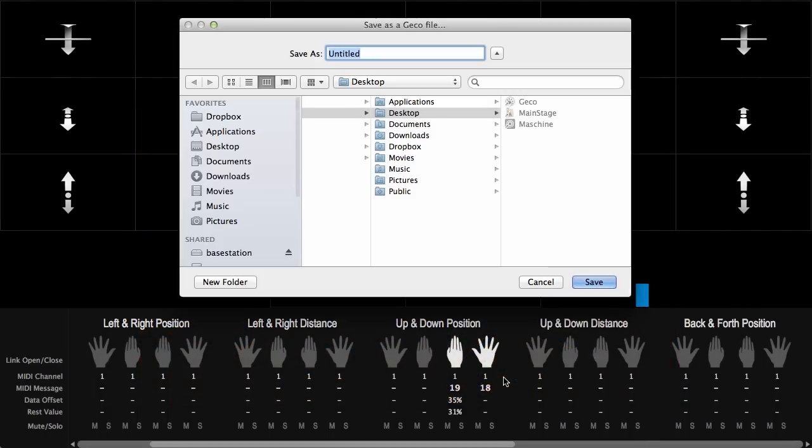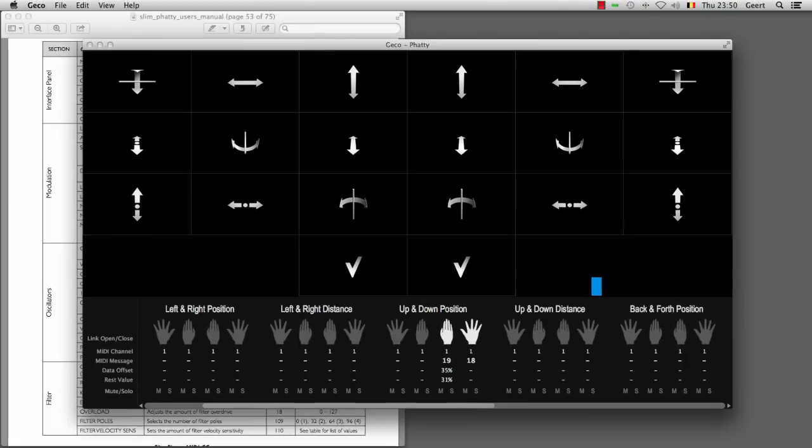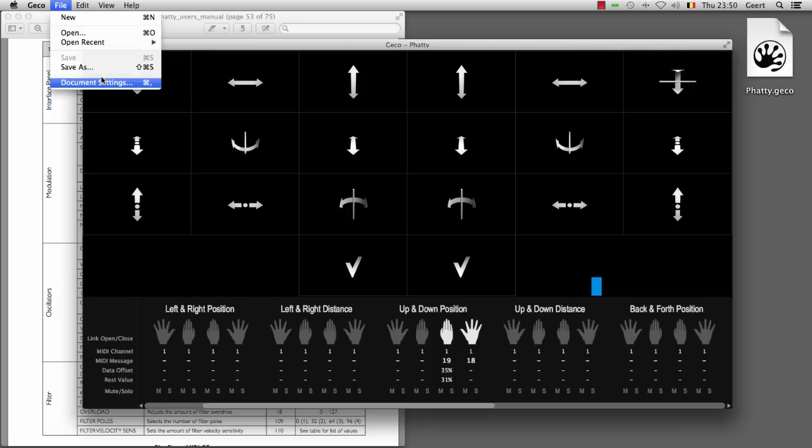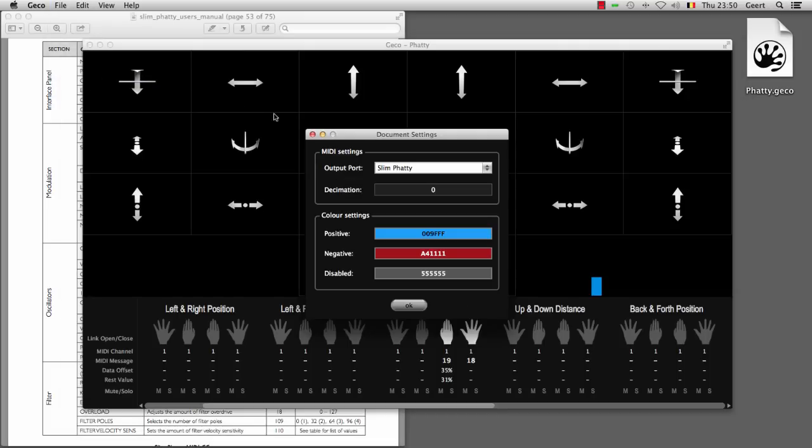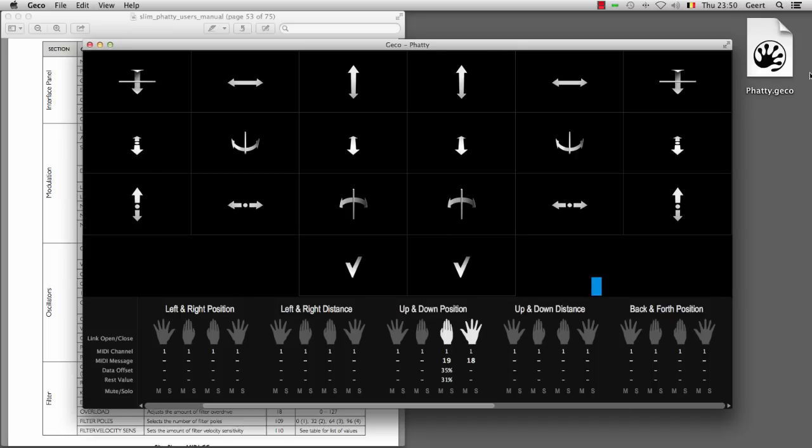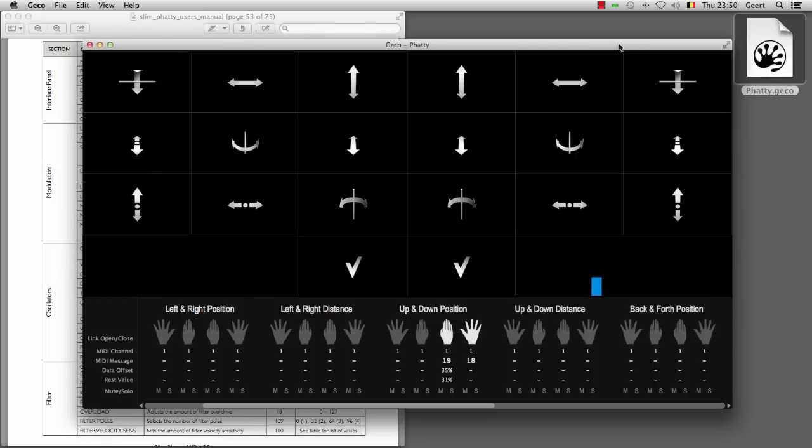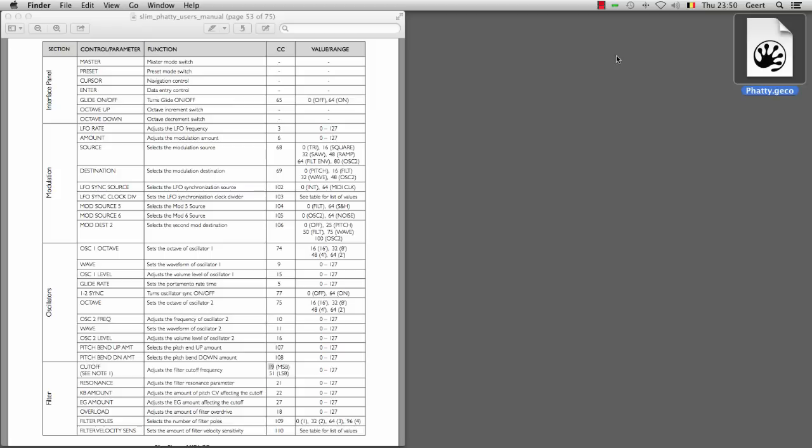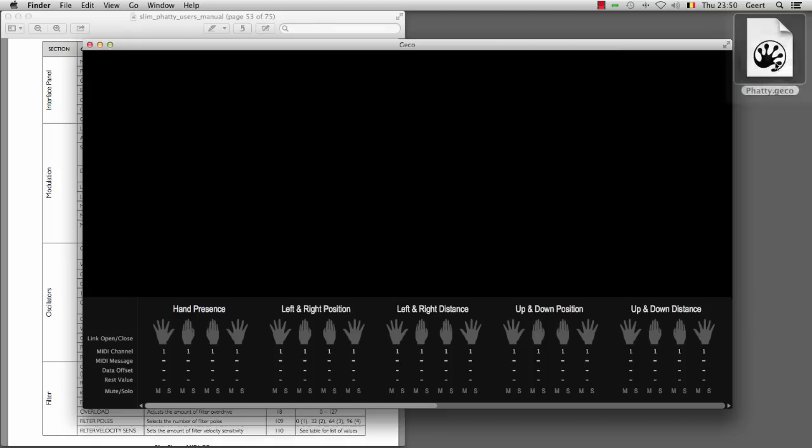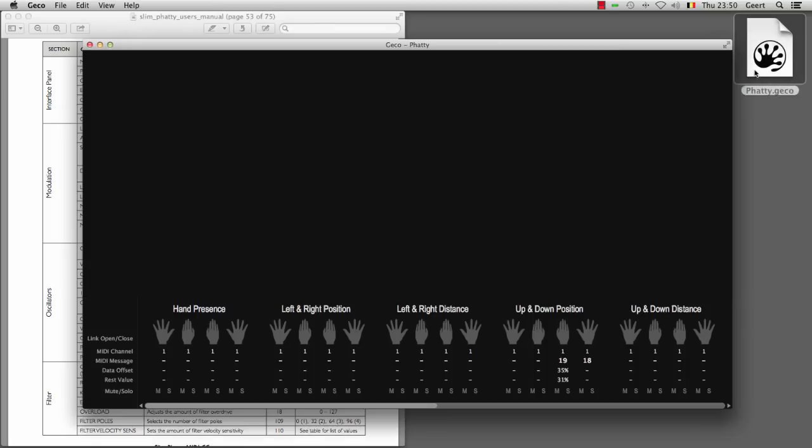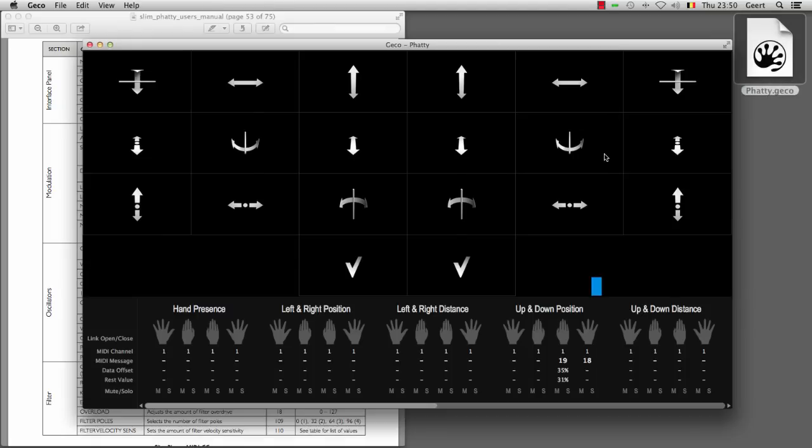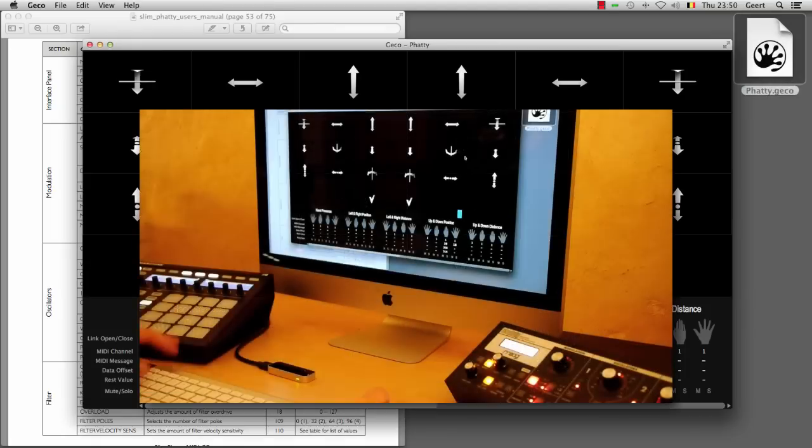So I can save this now as a Gecko document. What happens is that it will actually remember which external synthesizers it was connected to. So this MIDI output port from the document settings will be saved together with the document that you stored on your hard drive. So if you quit Gecko and you double click on this document it will automatically reconnect to that synth.